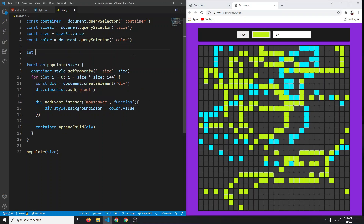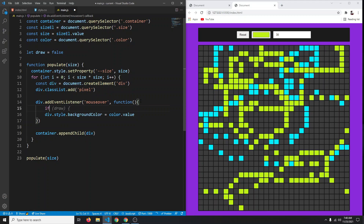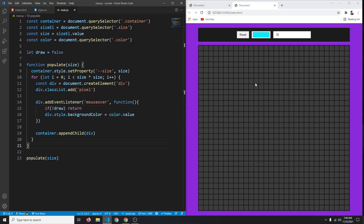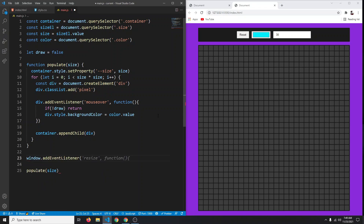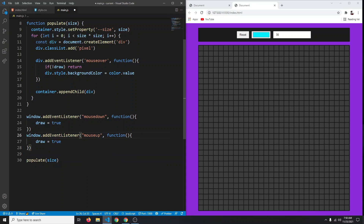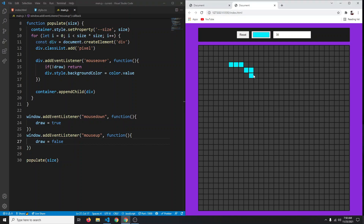We only want to draw when the mouse button is held down, not on any hover. Create a variable: let draw = false. In the mouseover handler, add: if (!draw) return. Then listen on window for mousedown to set draw = true, and mouseup to set draw = false. Now nothing happens on hover, but clicking and dragging draws as expected.